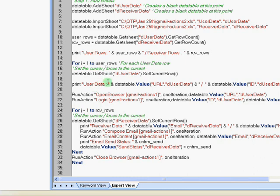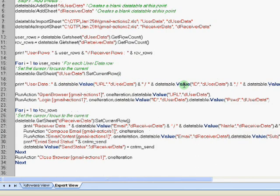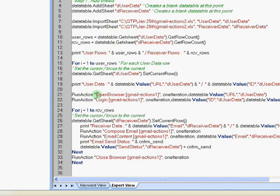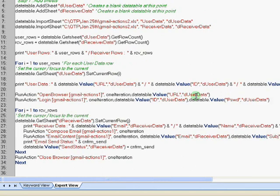The code from line 17 primarily goes that we set the focus on each current row, go through each row, get the information that is needed and call those reusable actions that I showed you in the other Gmail actions one test. So open browser in Gmail actions one is called for one time and we are passing the user data into it, the URL. The next one we call for login and passing the ID and password into it.